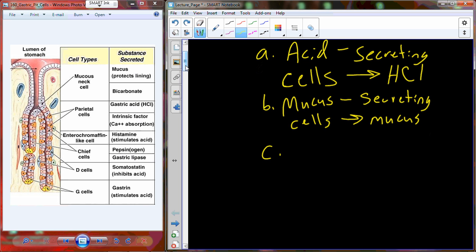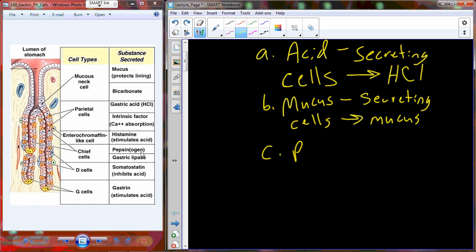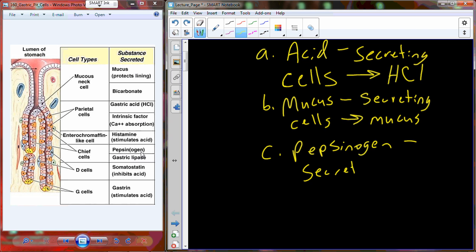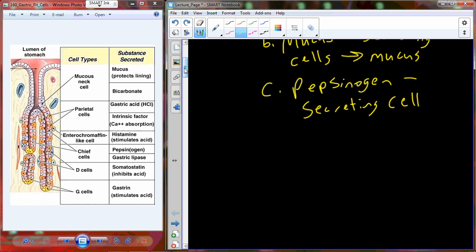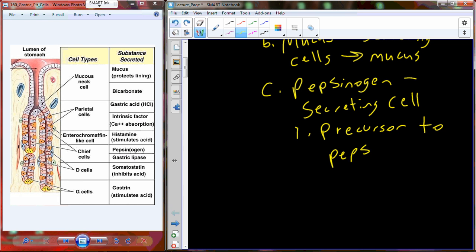The last cell type is what this figure refers to as chief cells. I'm going to refer to them by what they produce: pepsinogen. So this is a pepsinogen-secreting cell. Hydrochloric acid denatures the protein, mucus prevents HCl from affecting the stomach's own cells, and pepsinogen acts as a protein-digesting enzyme. Pepsinogen is a precursor to pepsin, which is the protein-digesting enzyme specifically.